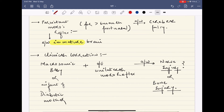Another condition is persistent Moro reflex. If the Moro reflex persists for more than six months, it is associated with cerebral palsy. This signifies an immature brain, because some kind of injury has occurred due to the condition known as cerebral palsy.